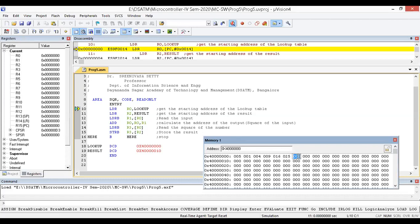The lookup table values are: 1 squared is 1, 2 squared is 4, 3 squared is 9, 4 squared is 16, 5 squared is 25, 6 squared is 36, 7 squared is 49, 8 squared is 64, 9 squared is 81, and 10 squared is 100. From here to here we call it the lookup table. The input is 5, so 5 squared is 25 — I have to get 25 and place it at the result location.